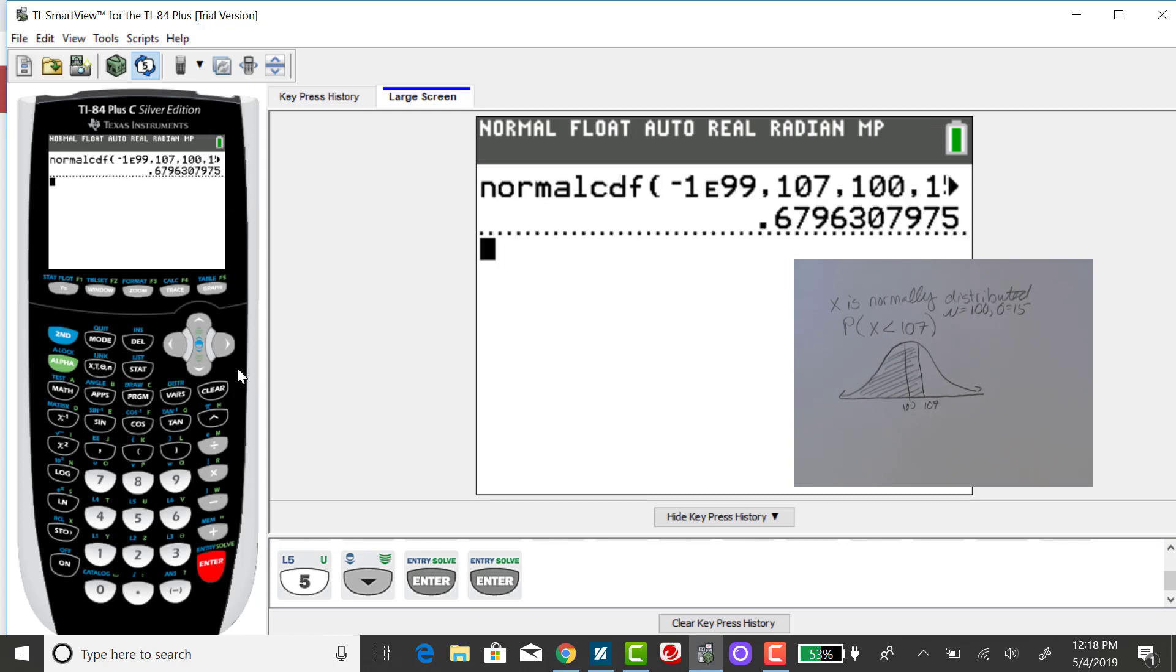Enter again. And you'll see the corresponding probability rounding to two decimal places is .68.